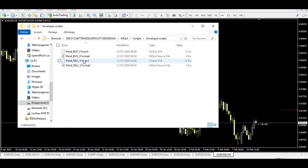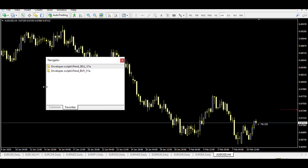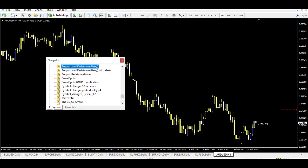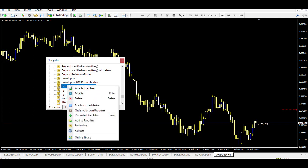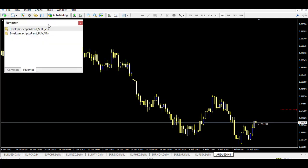Once the scripts are in place, open the Navigator. You have the full list of indicators and scripts. Right-click and click 'Add to Favorites' so the scripts are ready for very fast execution. You have two scripts: a buy and a sell.